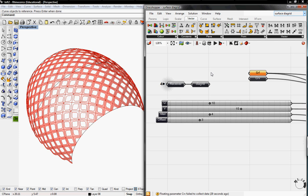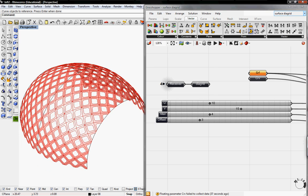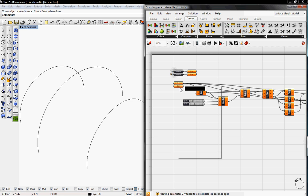Welcome to Digital Toolbox. Today we're going to use the Cull and Curve on Surface tutorial definition to create the diagrid you see here on the left. I'm going to pull that out right now and continue this tutorial.